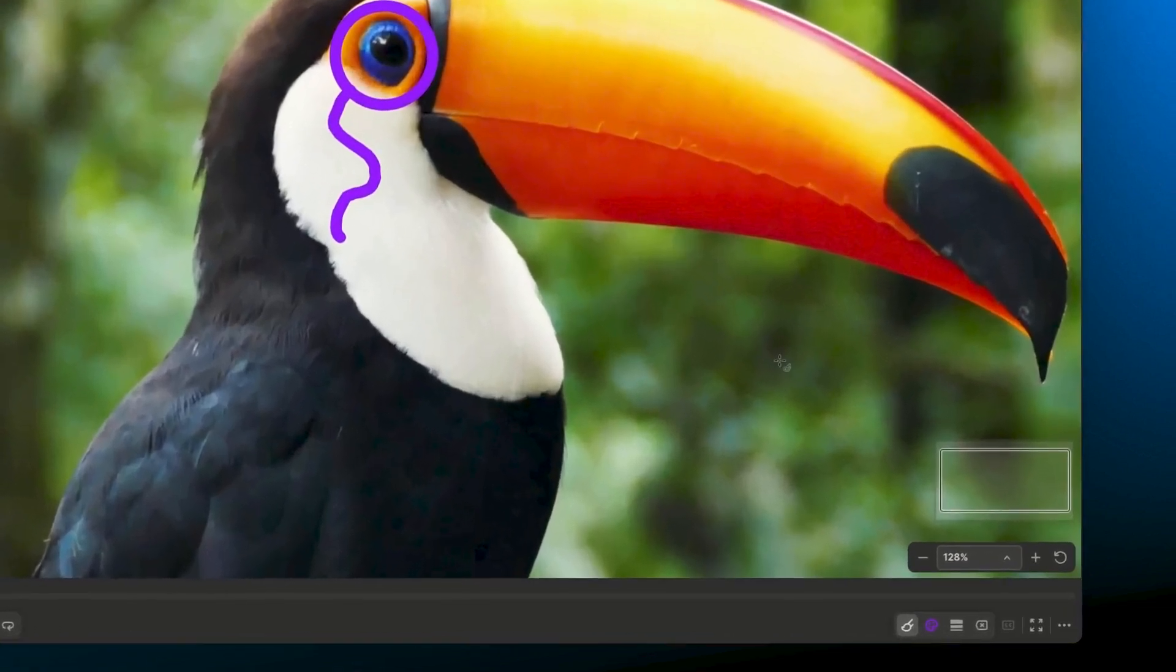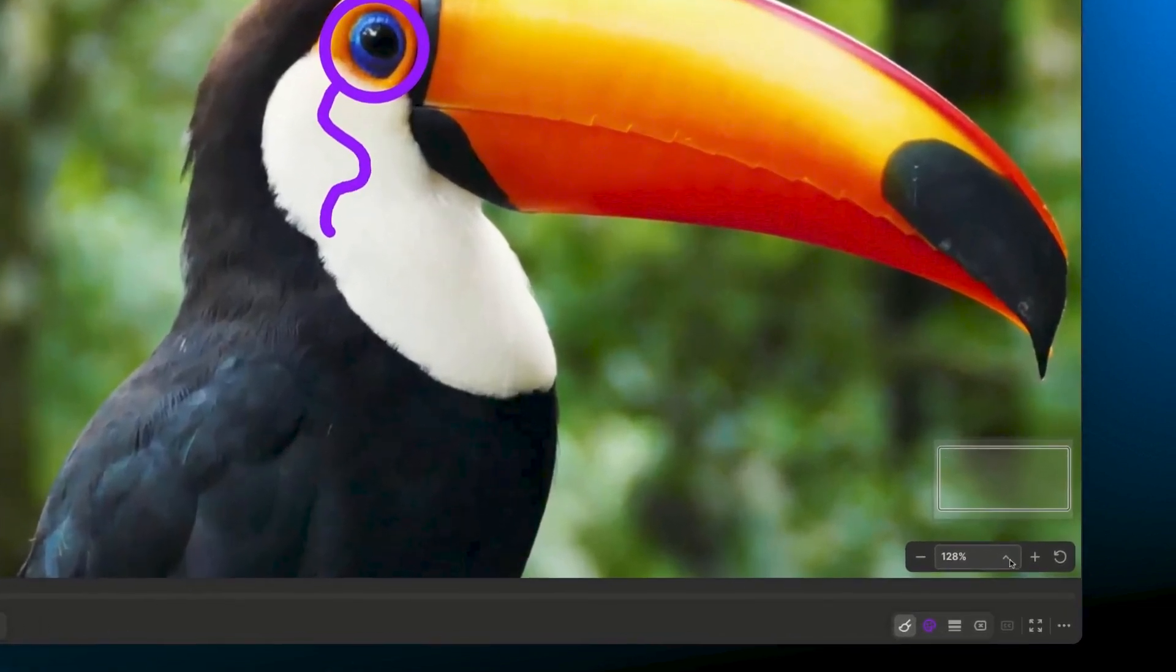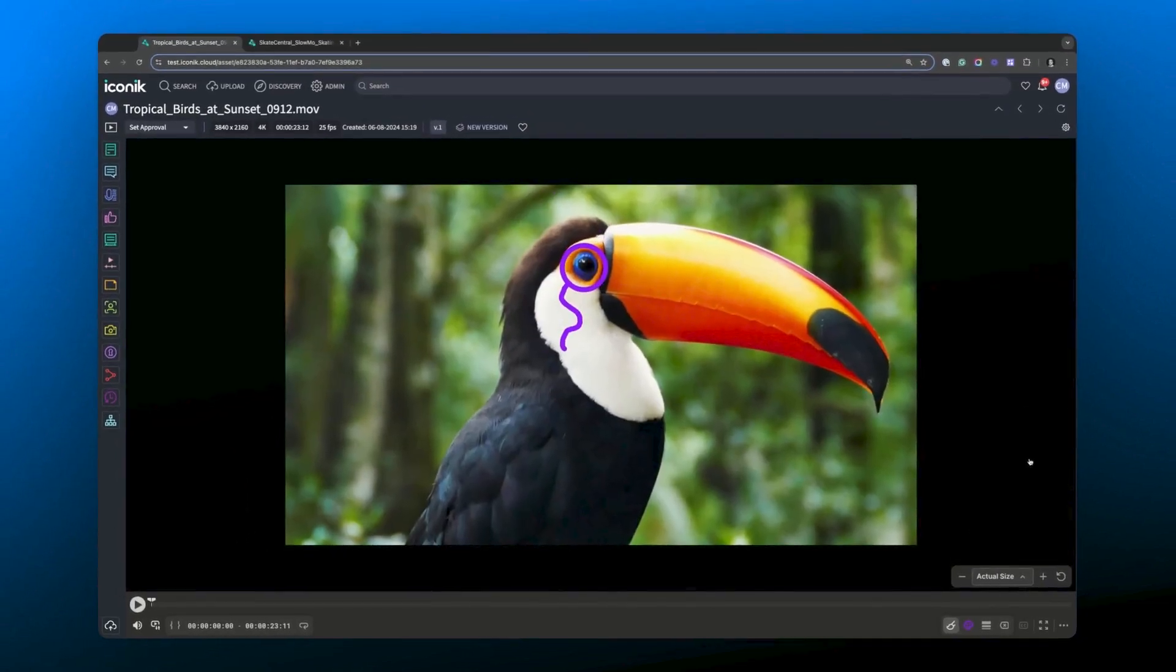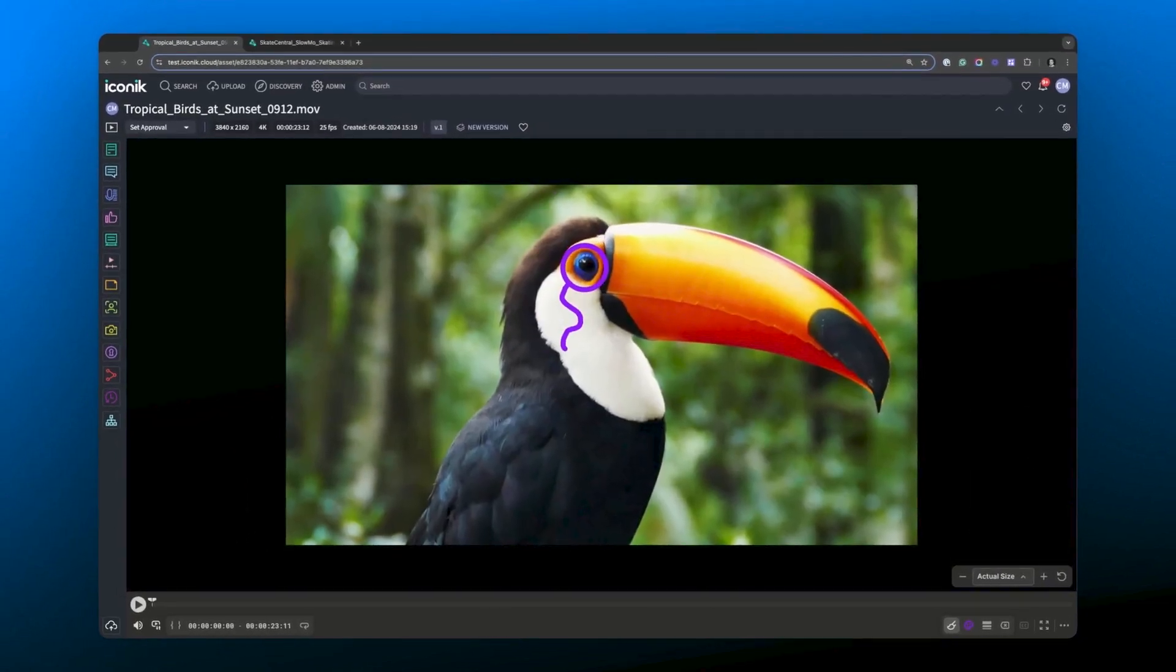You've got some other zoom options down here. You can see we can toggle between fitting the media to the window, going to actual size or using some of these preset zooms here. Let's jump back to actual size for a true one to one resolution.